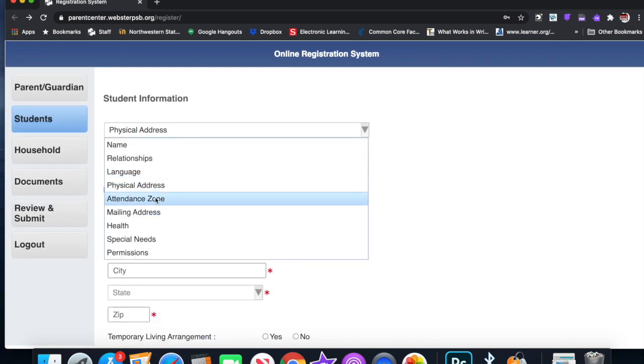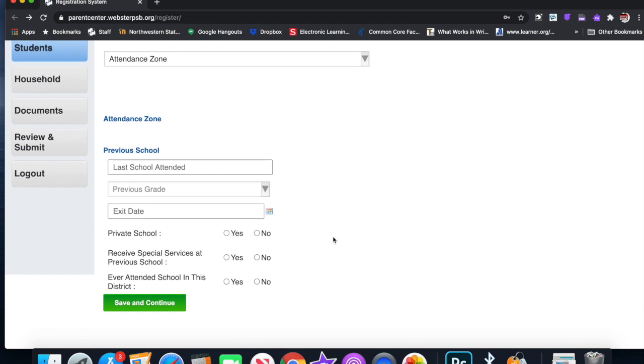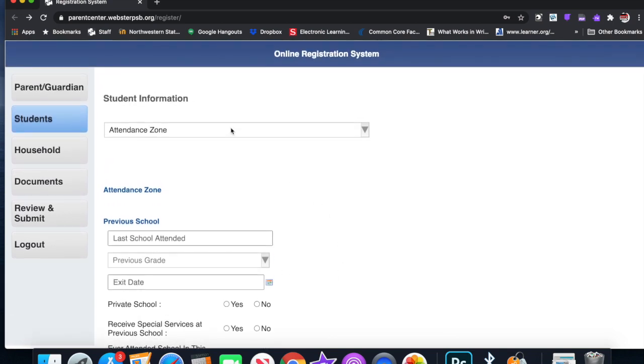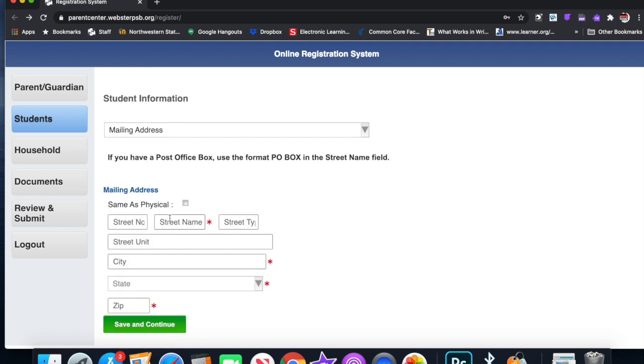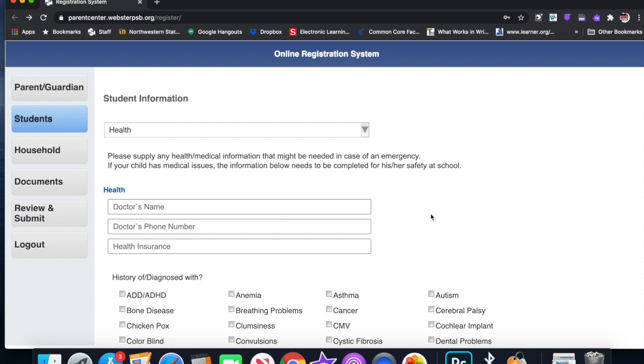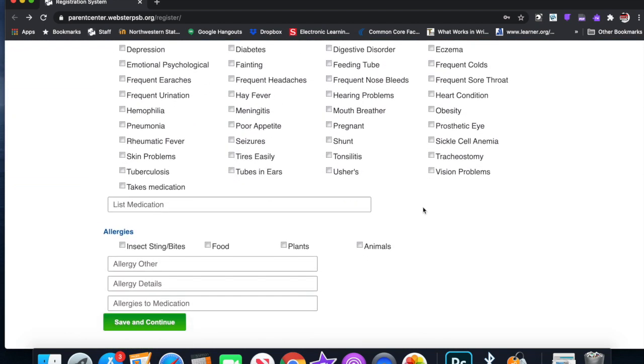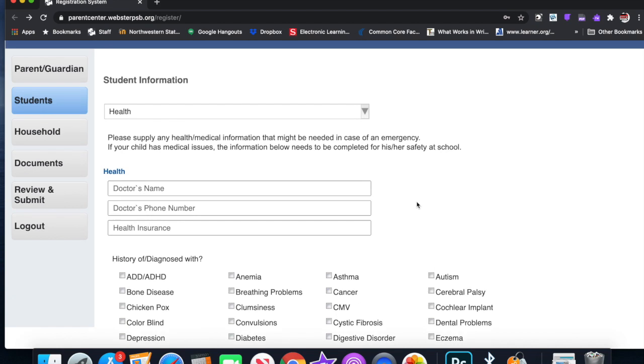Down here, the next one: attendance zone. This will be the last school attended, previous grade, where they went to school before. Mailing address, if a student is just now entering the system as far as the youngest children. If you've already been in a school system, that's why Cassie Fields already made one of these videos and you can refer to the YouTube page if you need help with that. Health: you have to get this information here. Apparently this is not mandatory because there's no red asterisk.